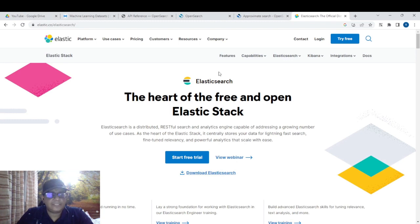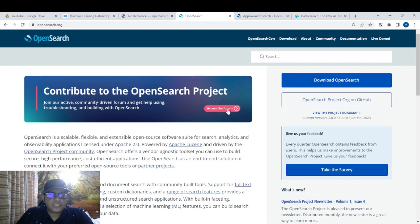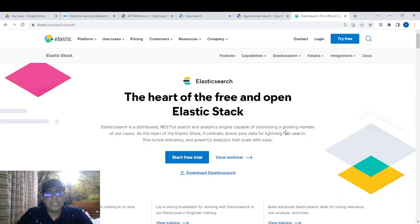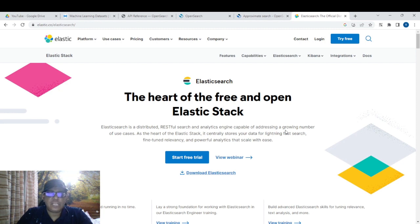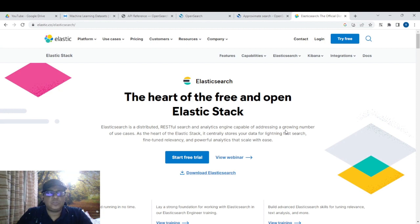Let's talk about OpenSearch first. OpenSearch is a service from AWS — it is a fork of the very famous service called Elasticsearch, or Elastic. You may have heard of something called the ELK Stack, which is nothing but Elastic. What AWS has done is it forked the code and put it into their own ecosystem. That is what OpenSearch is all about.